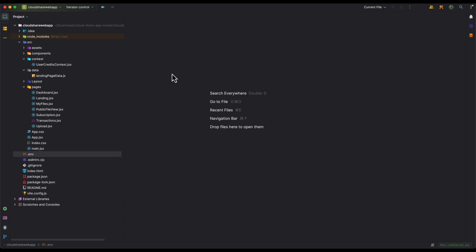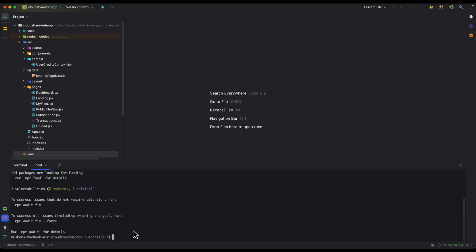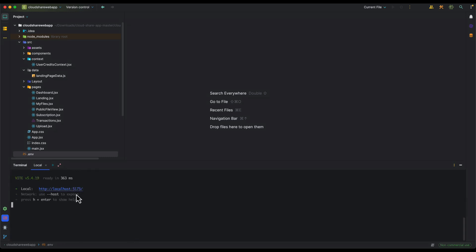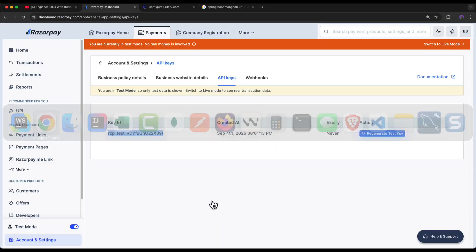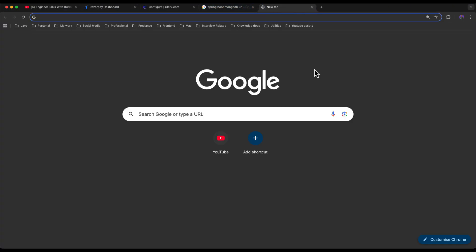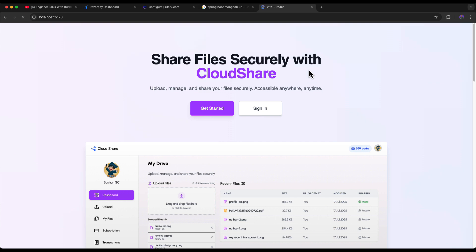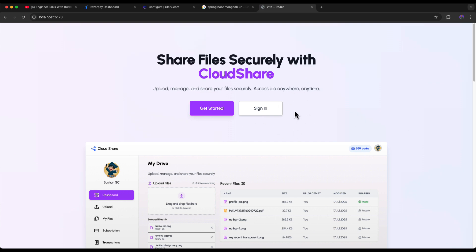Now let's start the frontend application. Open the terminal and run 'npm run dev'. This will start the development server on localhost port 5173. Let's open the browser and navigate to localhost:5173. You can see our application is now running.